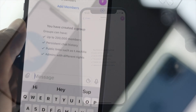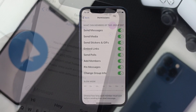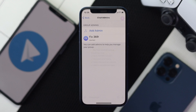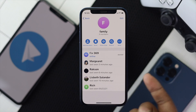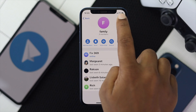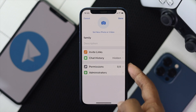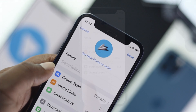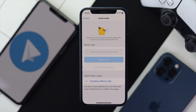You can add over 200,000 people to your group. You can also do a little bit of customization — simply tap on your group, tap Edit, and it will give you those options. You can change your picture, add a description, and change your invite link as well.